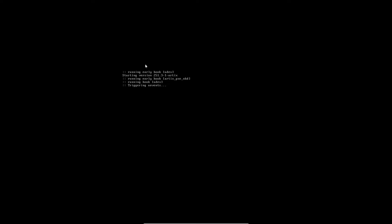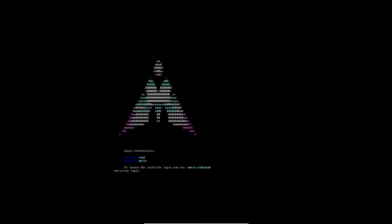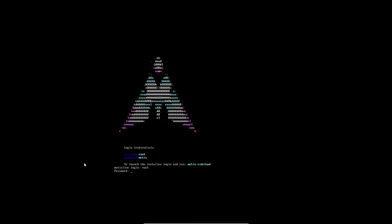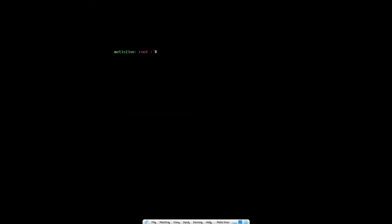It will take about one minute to load up. After all services have started, you will see the login interface. Use the credential root/root to log in — the password is 'matris'. After logging in, clear the screen.